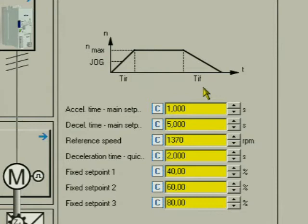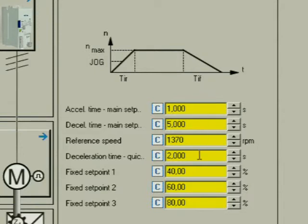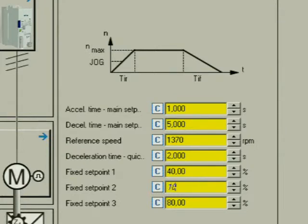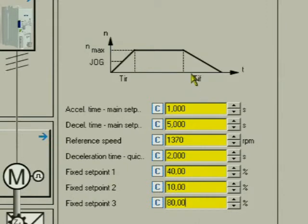For the fixed set points, the reference speed is decisive. Here we set normal speed and creep speed. Creep speed is set in fixed set point 2. We select 10 percent. Normal speed is set in fixed set point 3. We select 60 percent.